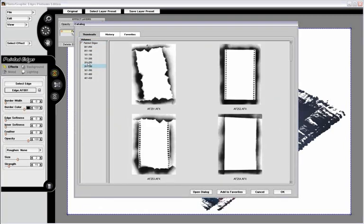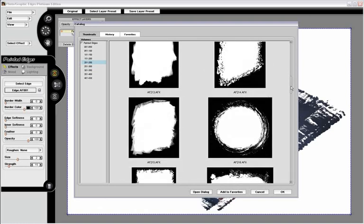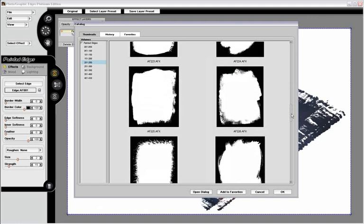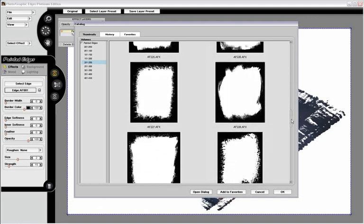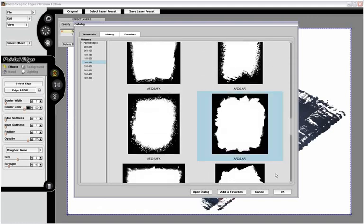I'm going to come over here and peruse through and find an edge I'd like to apply. Let's try this one.